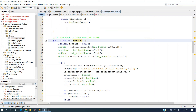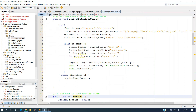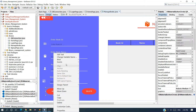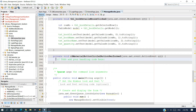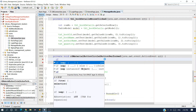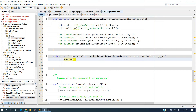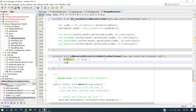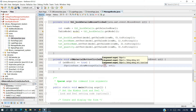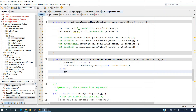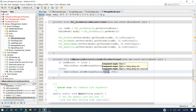We have completed our addBook method. Now we have to call this method on the Add button: right-click, event, action, actionPerformed. Here we call the method — if addBook() equals true, show a JOptionPane showMessageDialog 'Book Added'; else show 'Book Addition Failed.'